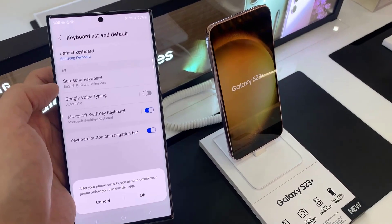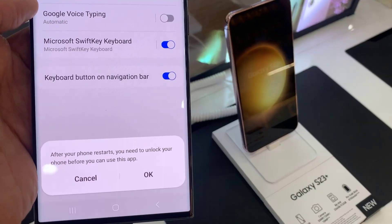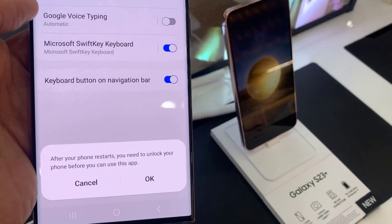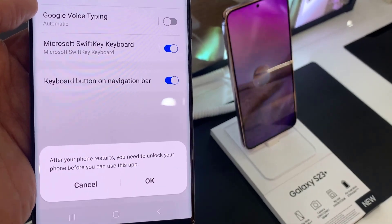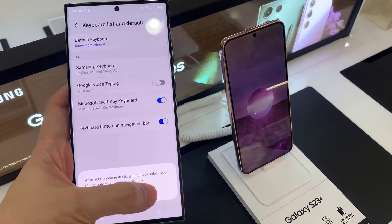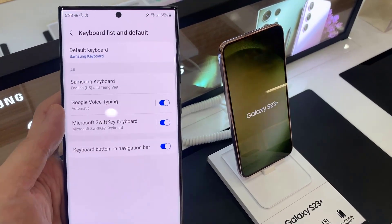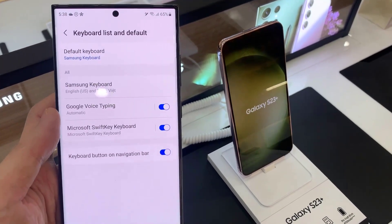Now you can also use Google Voice Typing Legacy, so you can switch it off or switch it on. That will allow you to choose between Google Voice Typing or Google Voice Typing Legacy.